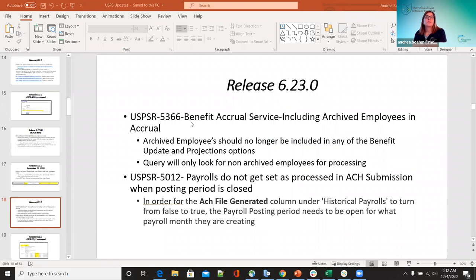Another one on 6.23 was 5366 — the benefit accrual service was including archived employees in the accrual. Archived employees should no longer be included in any of the benefit update projection outputs. Now they will only look at non-archived employees for processing. If you do want those employees to show, you would need to un-archive them to include them in benefit accruals.